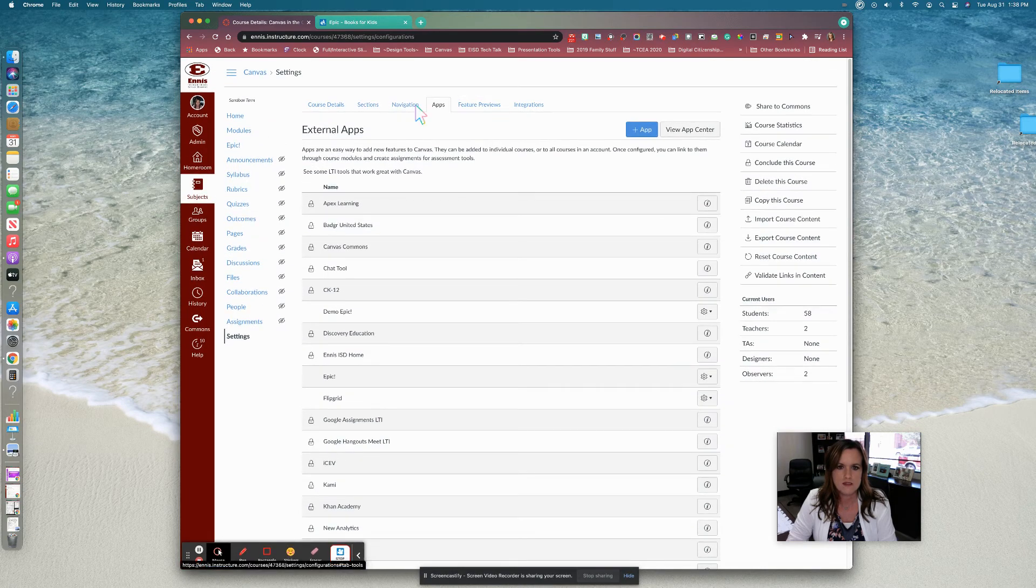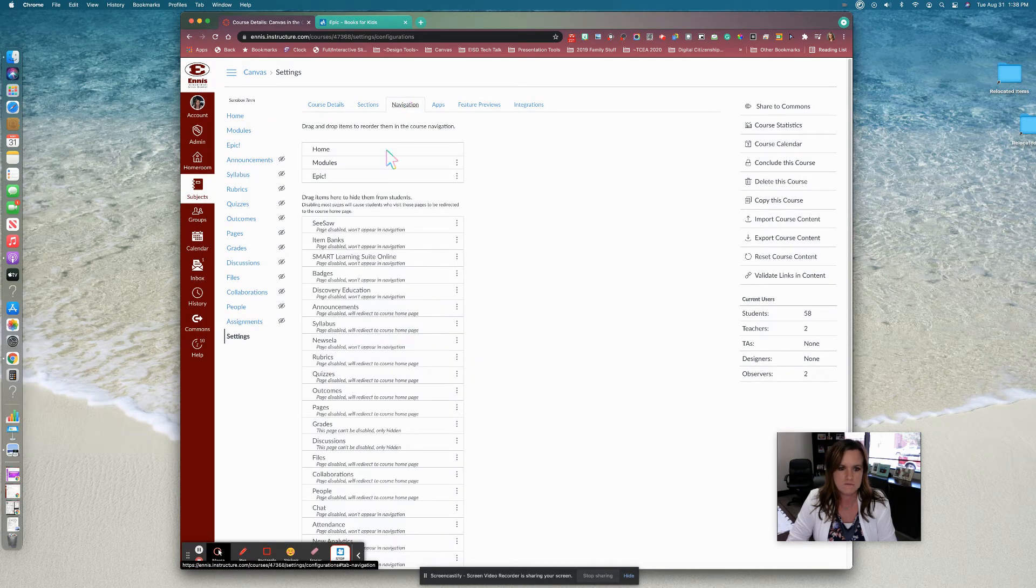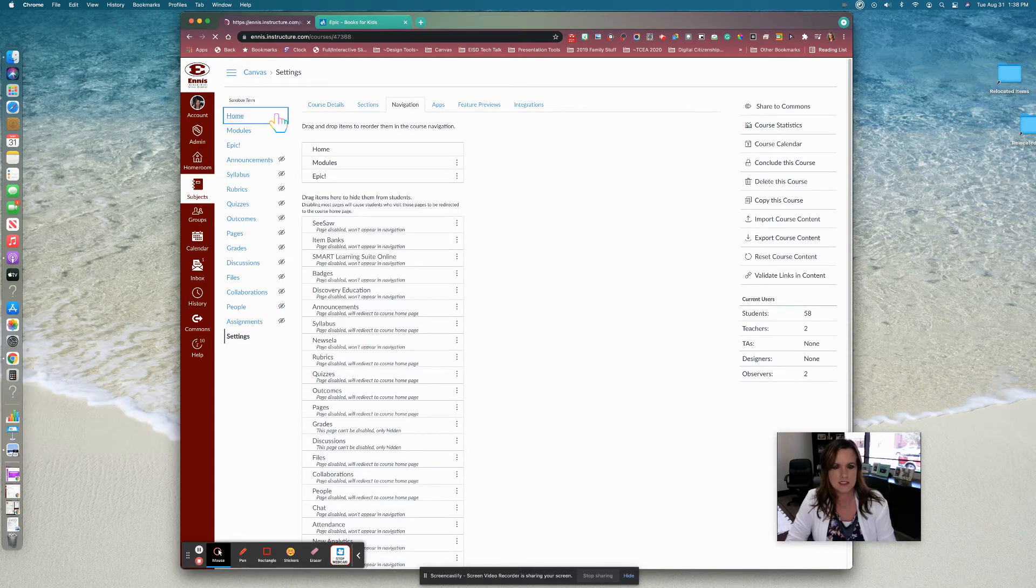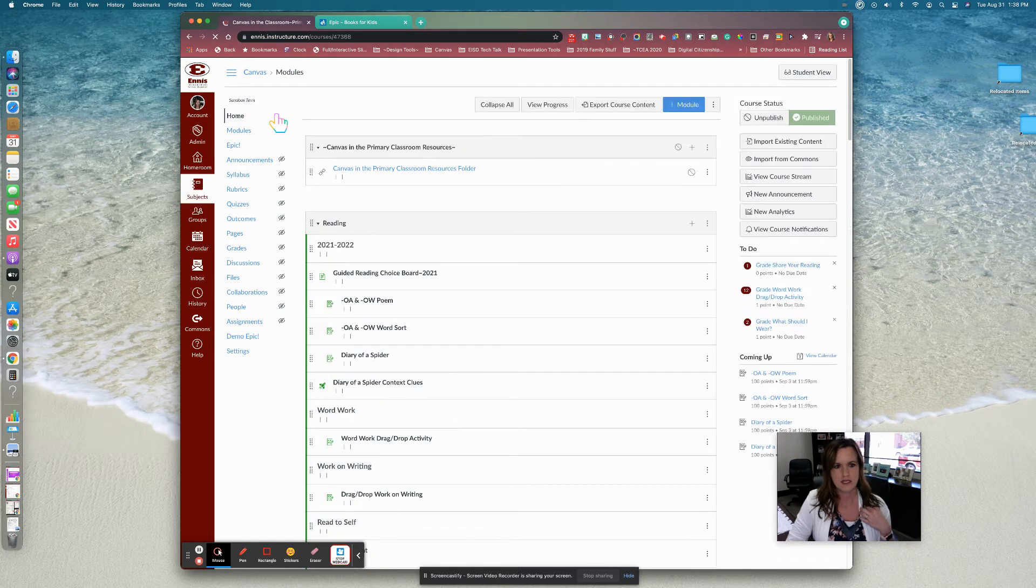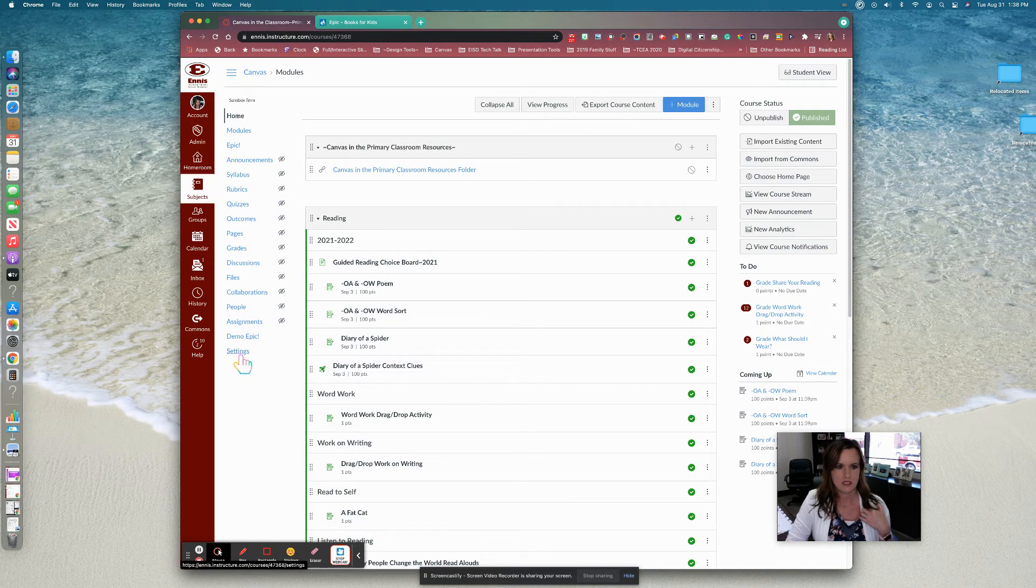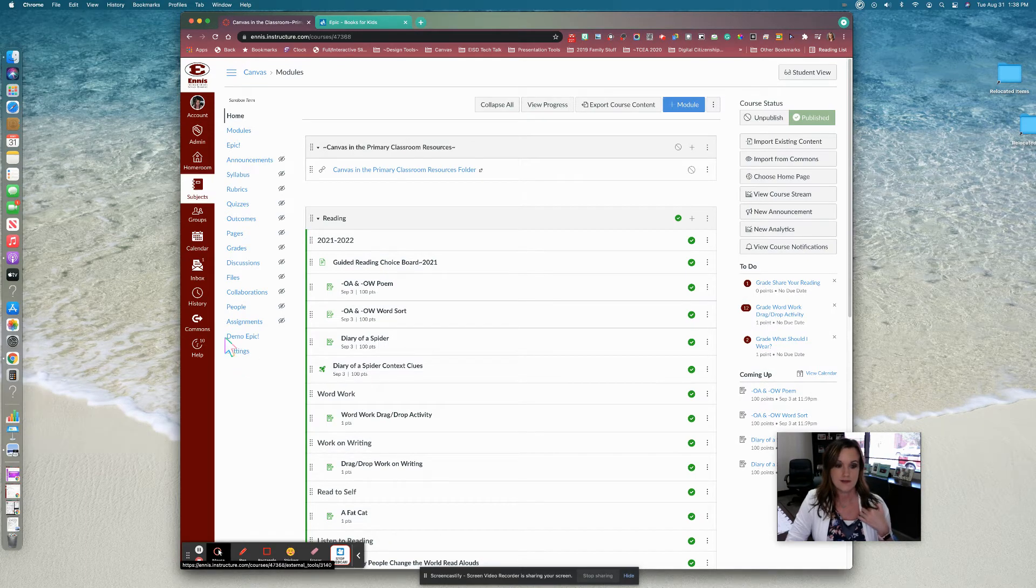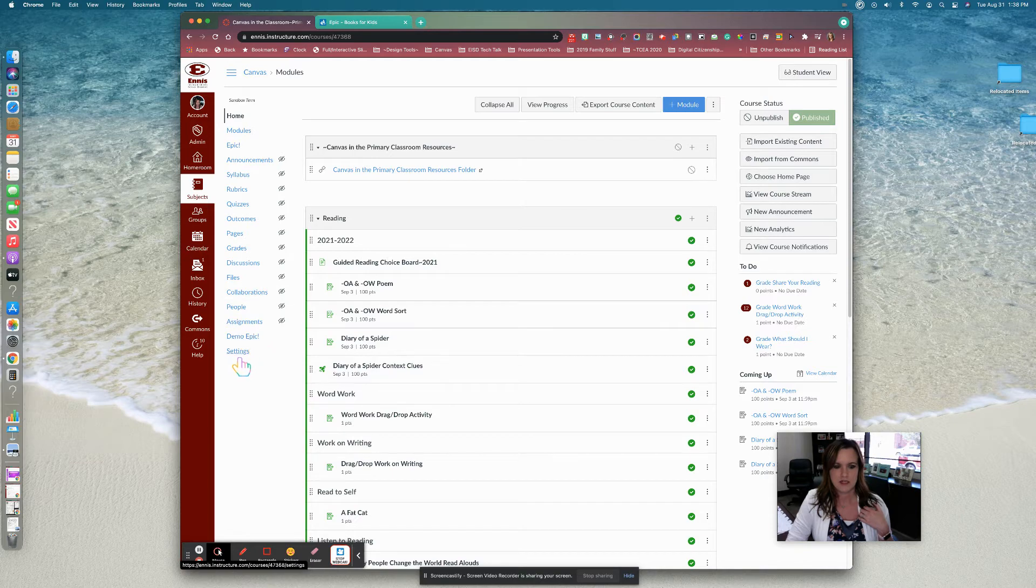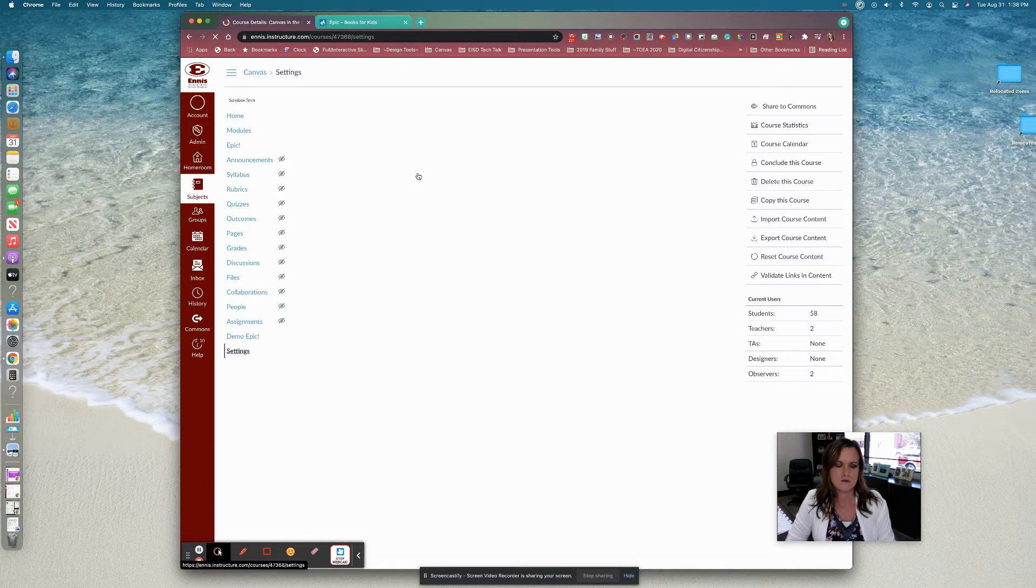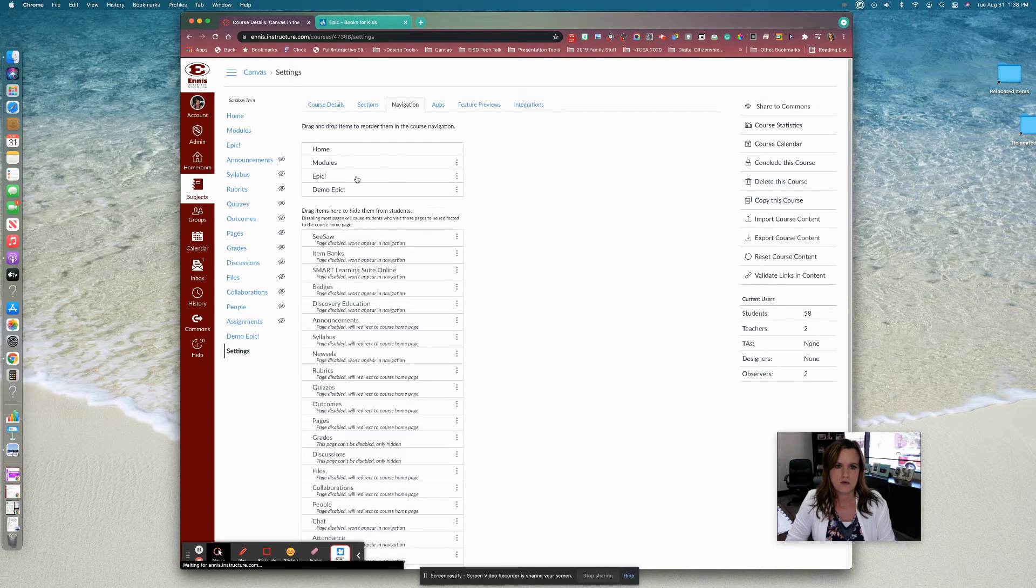So now I'm going to go to my navigation menu. And it does take just a minute for it to load in your settings of your course. So you may need to go out of your course and come back in. Notice here it is. All I did, I clicked home. And here's my demo Epic right here. But I'm going to make sure in my navigation menu that it is exactly where I want it.